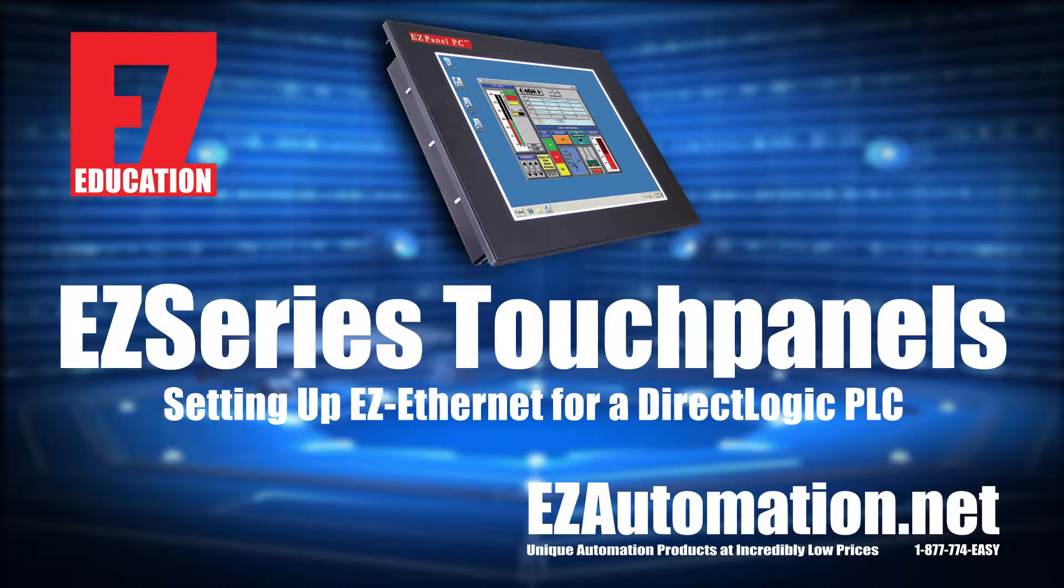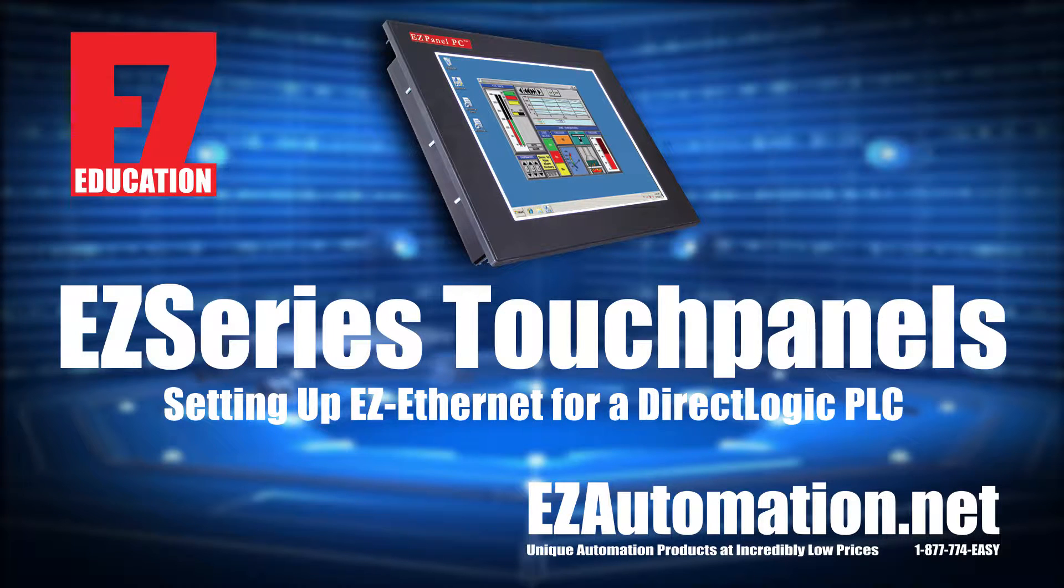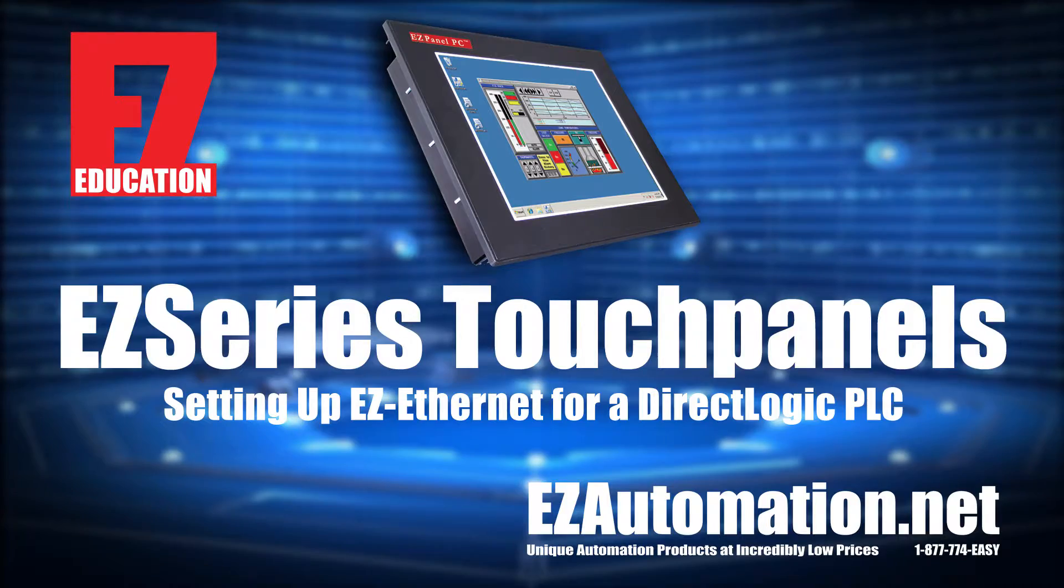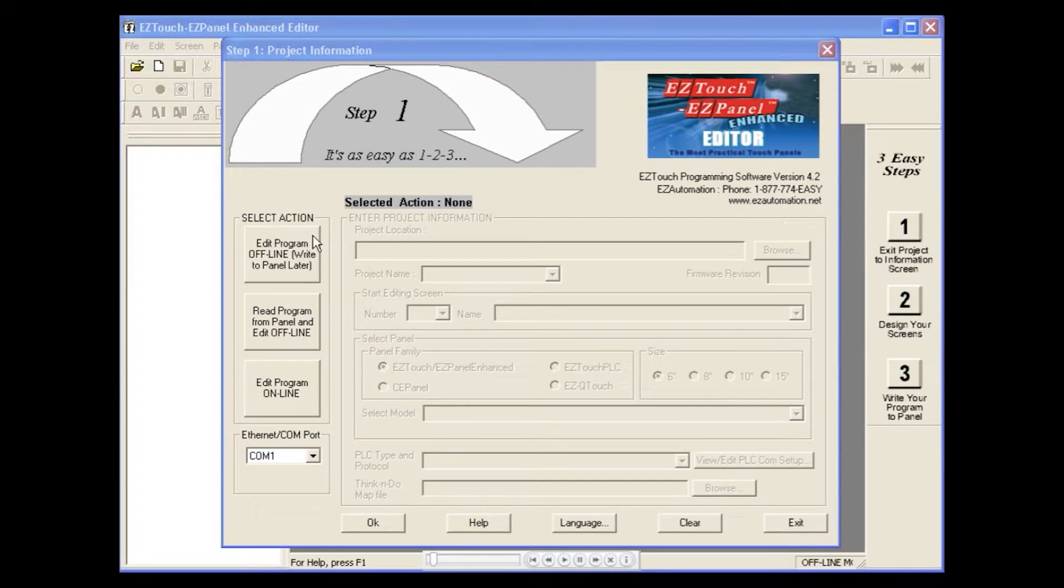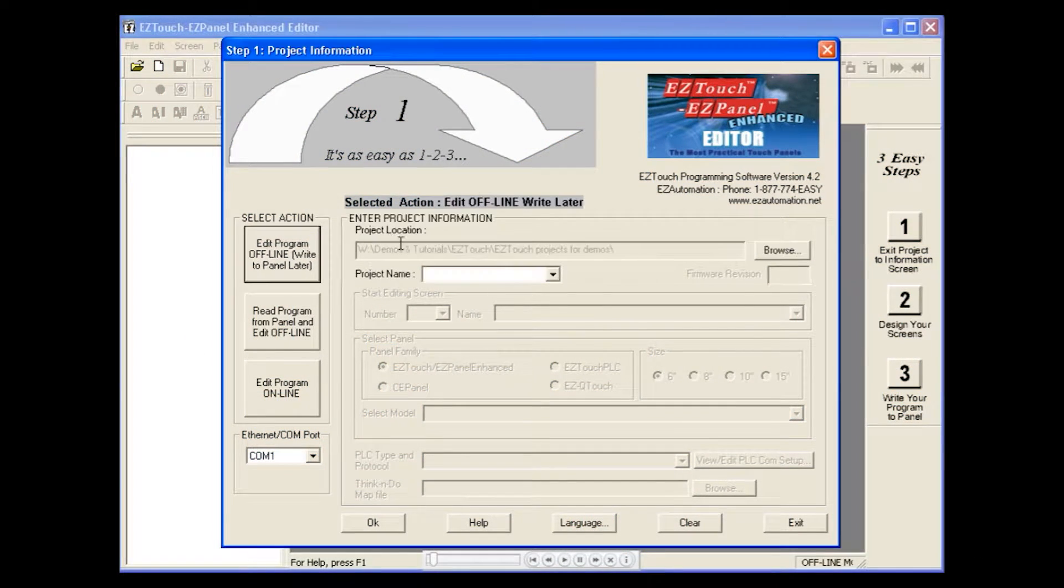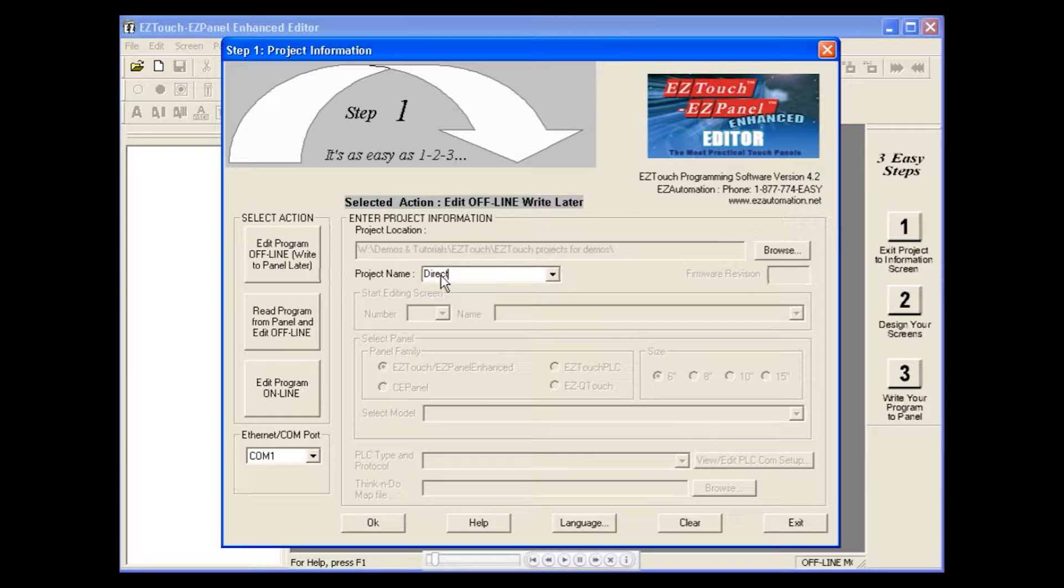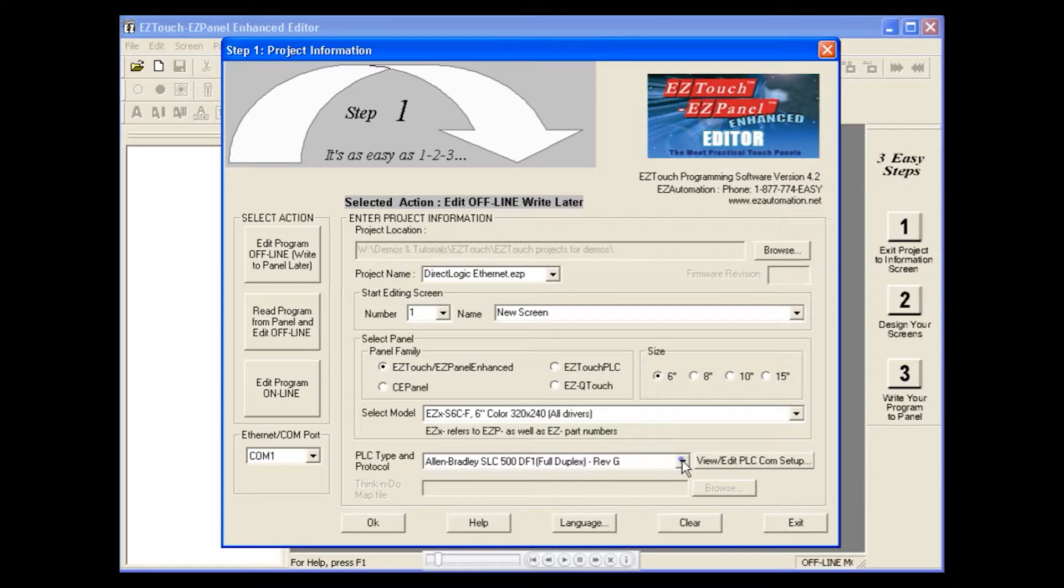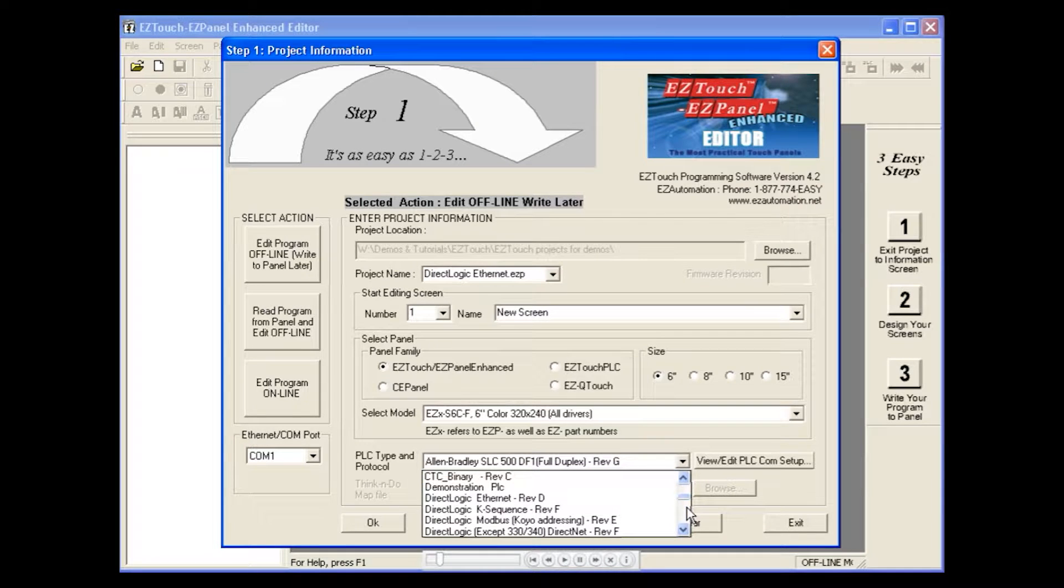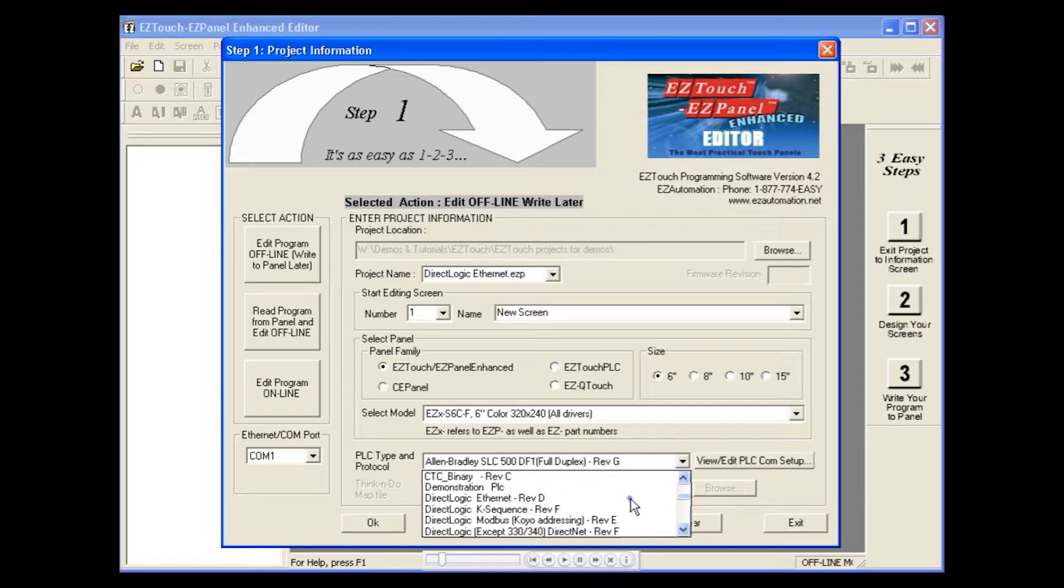This tutorial will illustrate the steps involved in configuring an EZ Ethernet card for use with a DirectLogic PLC. When creating your project, make sure the PLC type and protocol selected is the DirectLogic Ethernet option.